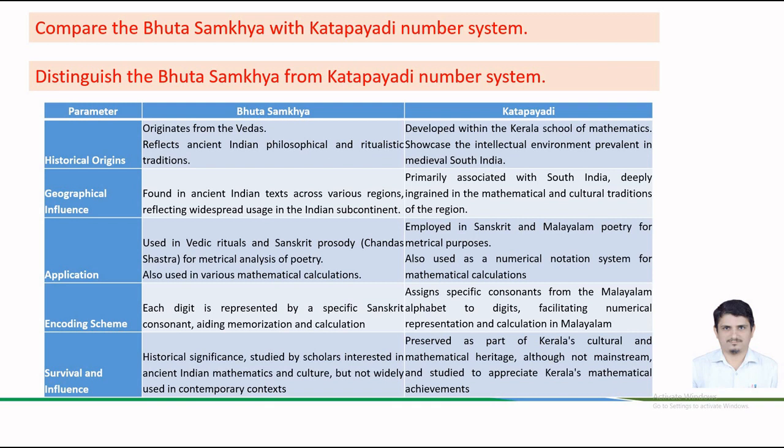The Bhuta-Sankhya system is used in Vedic rituals and Sanskrit prosody, i.e. Chhanda Shastras, for metrical analysis of poetry and it was also used in various mathematical calculations. The Katapayadi number system was employed in Sanskrit and Malayalam poetry for metrical purposes. It was also used as a numerical notation system for mathematical calculations.